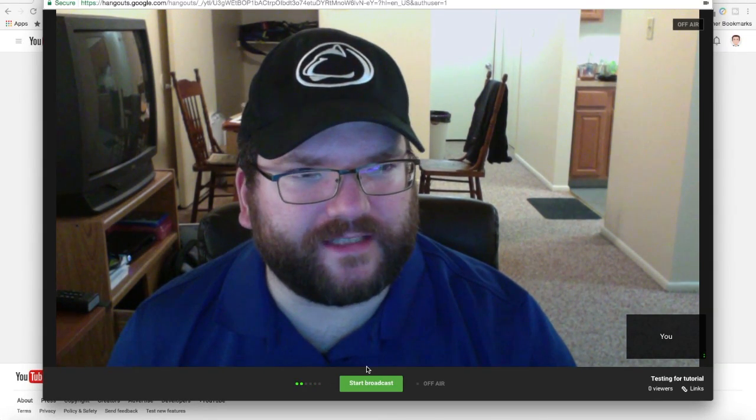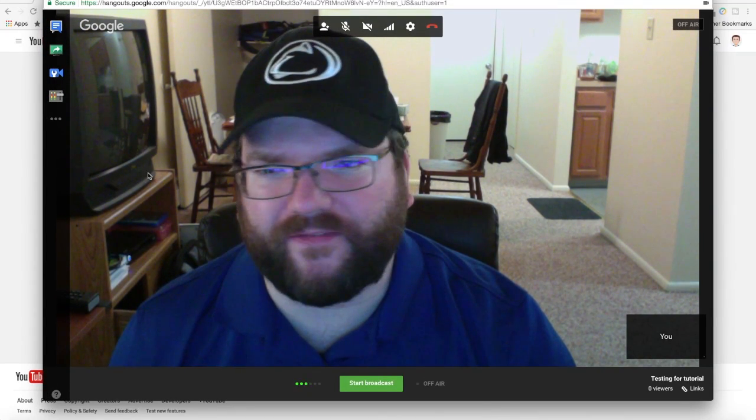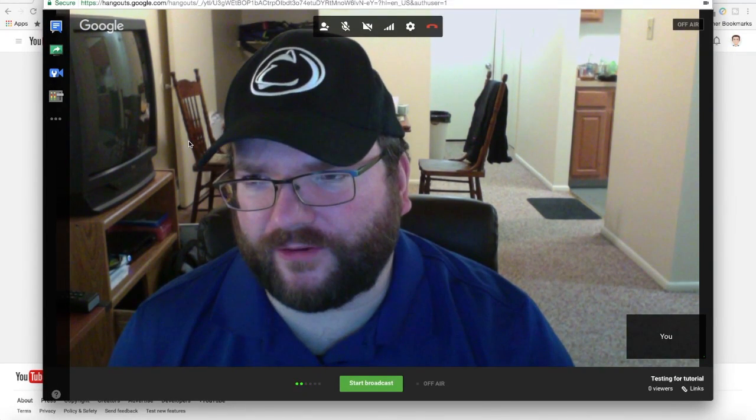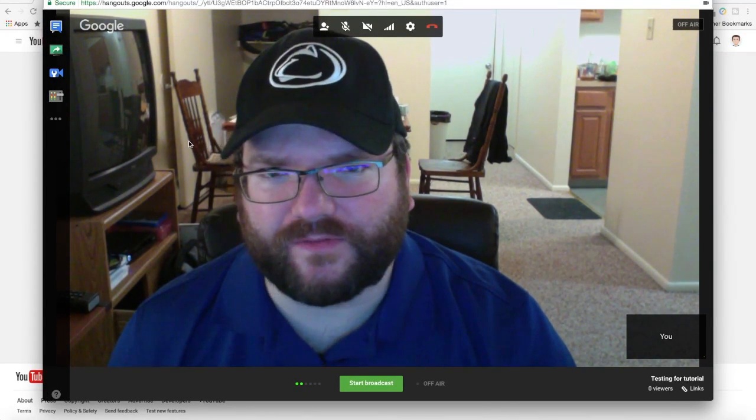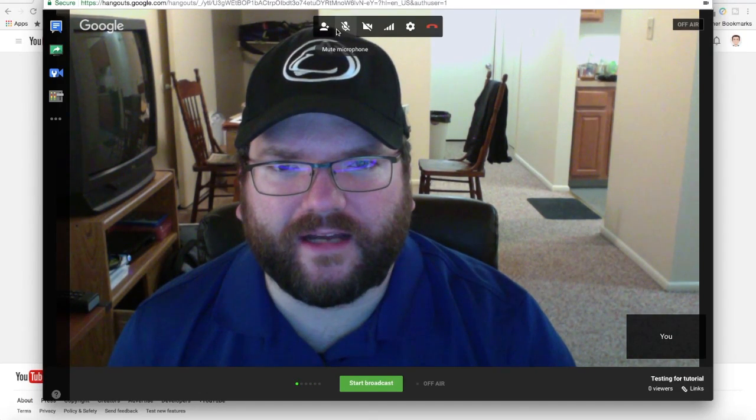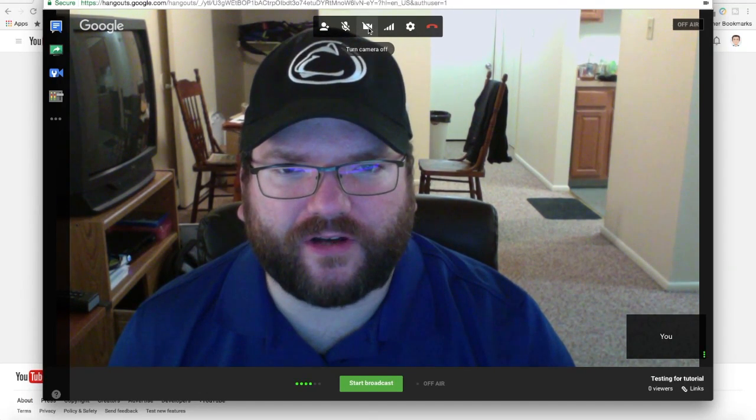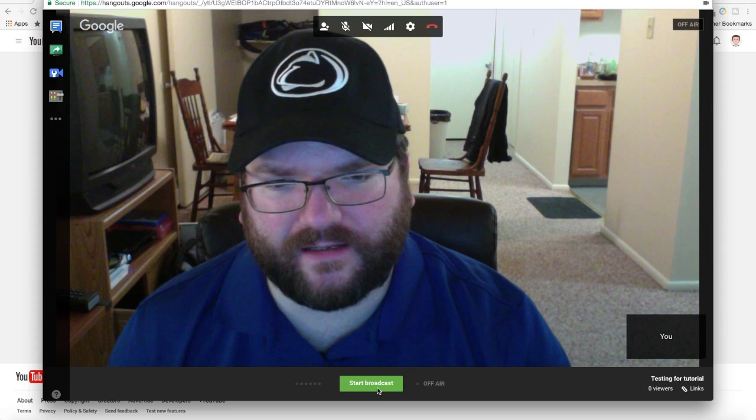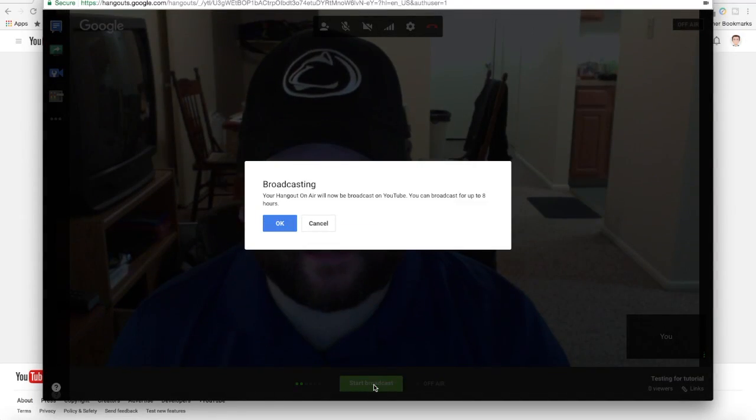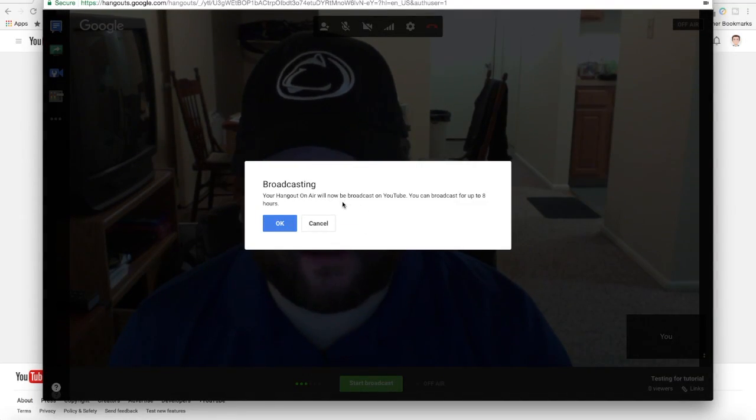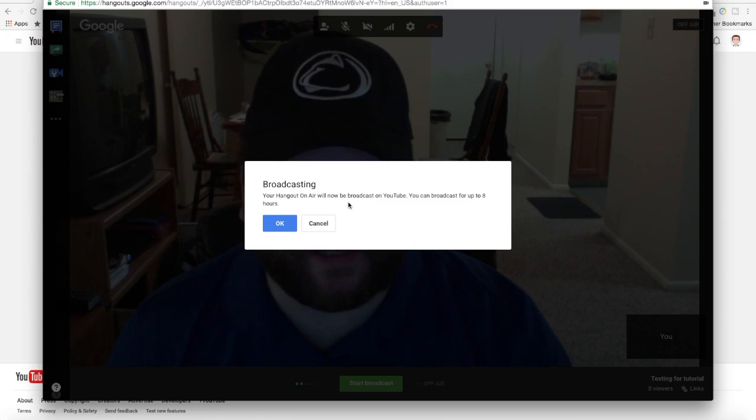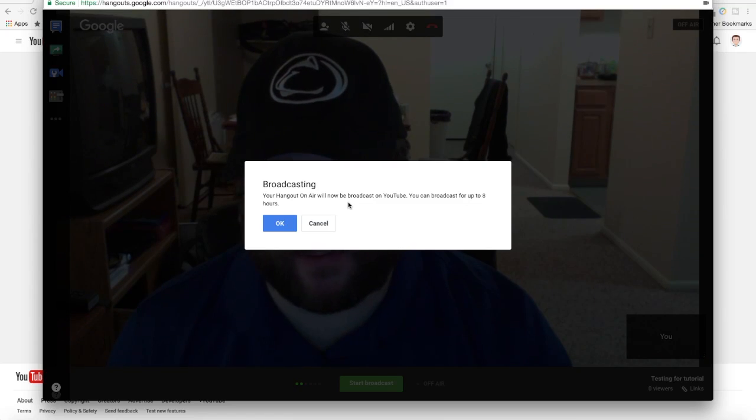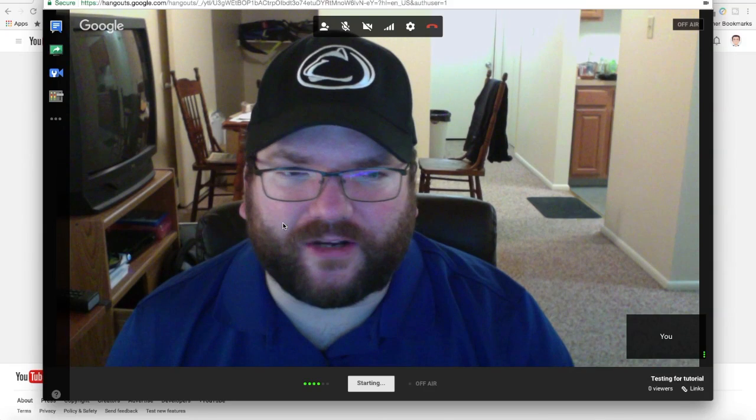Here we are at the screen ready to broadcast. It still tells us we are off air. If I move my mouse around for a moment, you'll see there are some other tools here. I can mute my microphone. I can turn off my camera. If I click on start broadcast, you see it says your hangout on air will now be broadcast on YouTube. It can broadcast for up to eight hours. We are going to keep that brief. Click on OK.